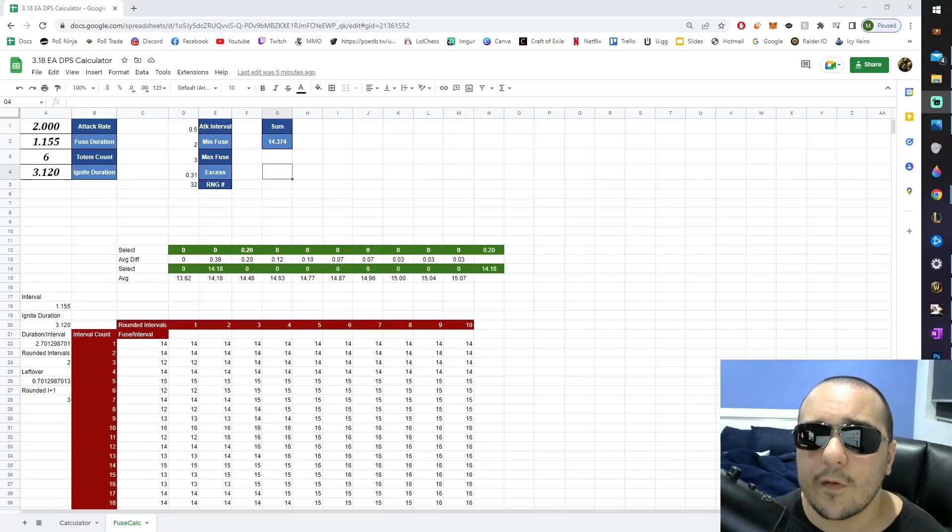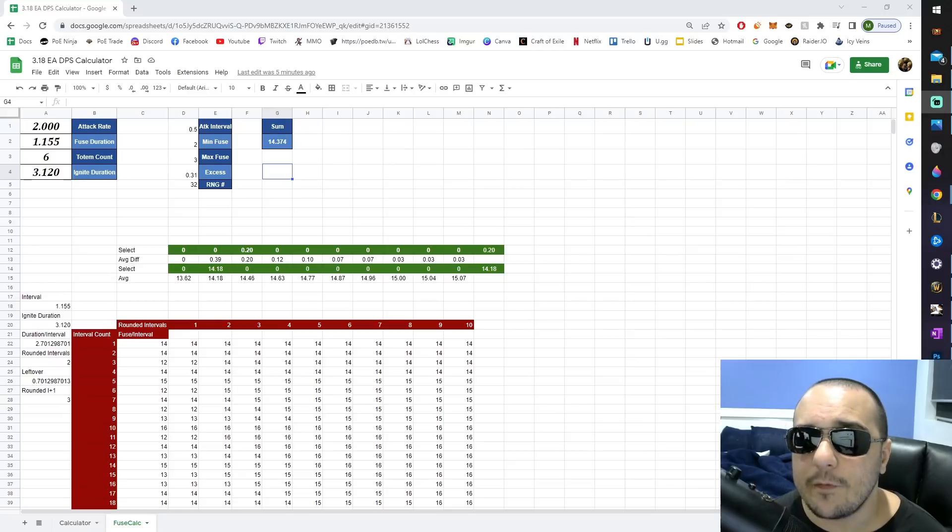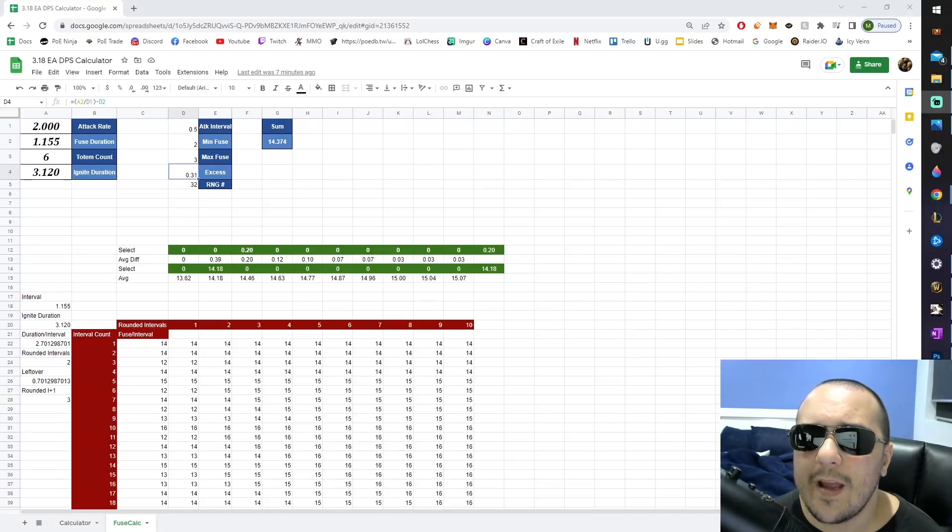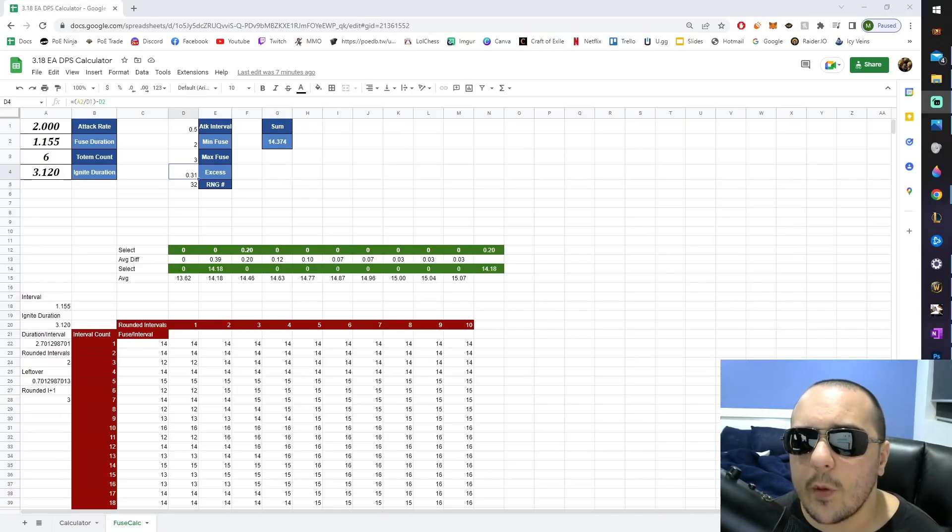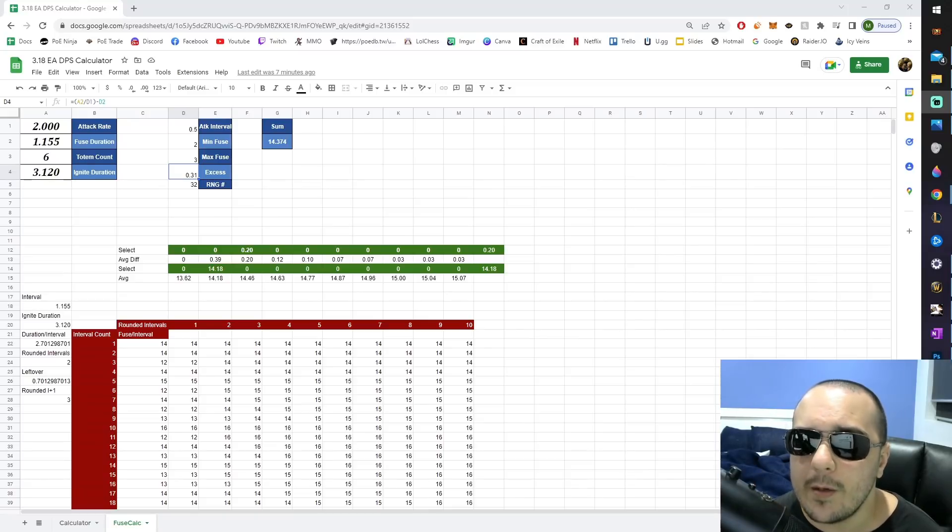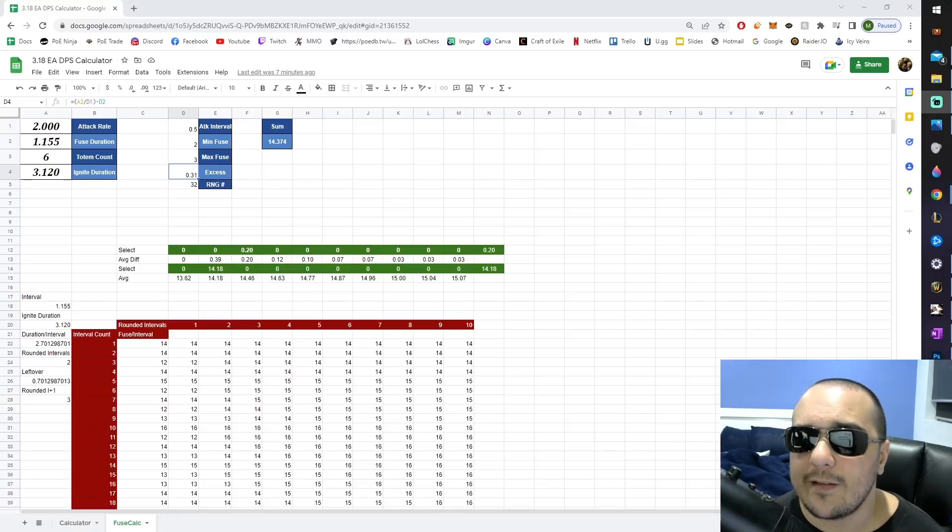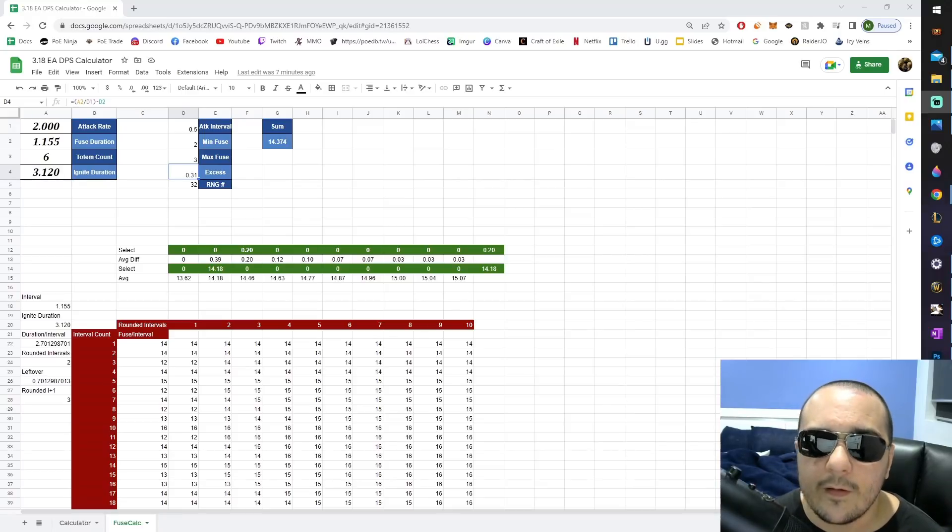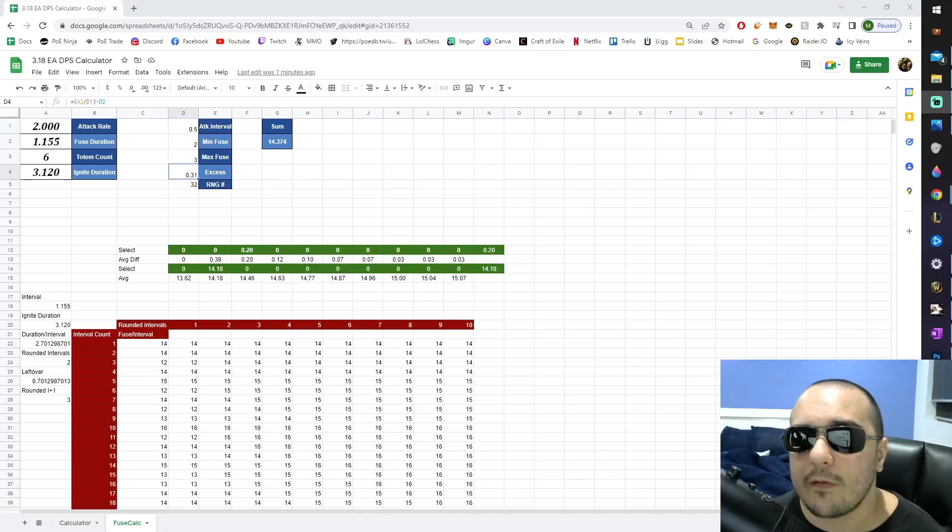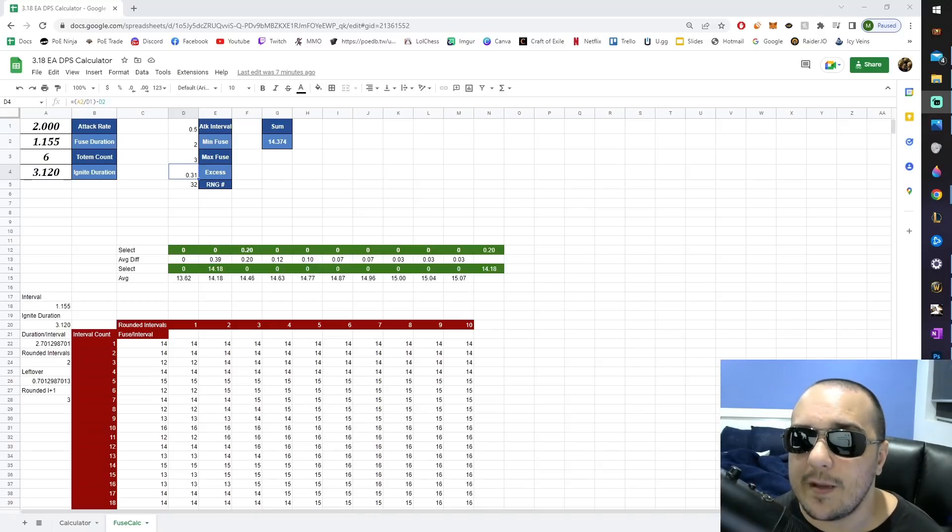First things first, we needed to get some RNG going that would help us accurately simulate how many fuses are going to be exploding on a target at any given time. To accomplish this, we had to determine how often our ballistas were going to be applying the maximum amount of fuses and how often they were going to be applying the minimum amount. The way we do this is by taking the fuse duration, dividing it by the attack interval of each individual ballista, and then we subtract the minimum amount of fuses, and this gives us a fraction that represents how often the max amount of fuses are going to be being applied.